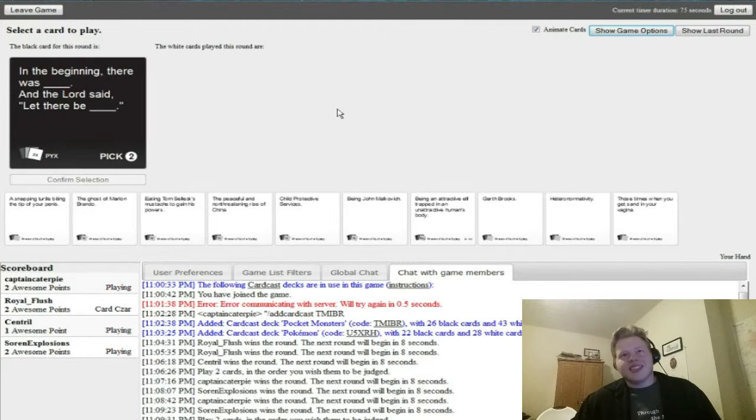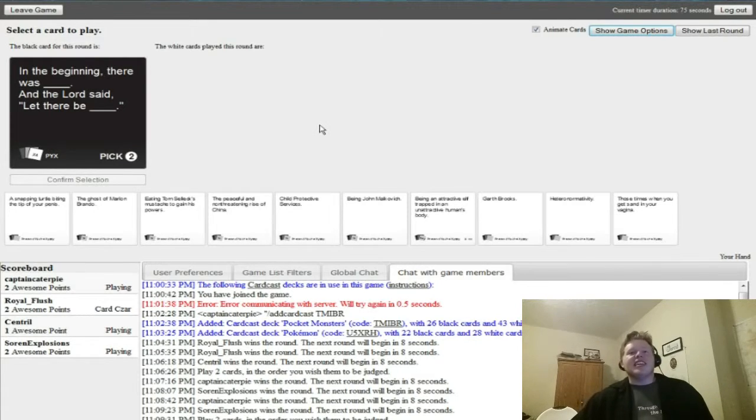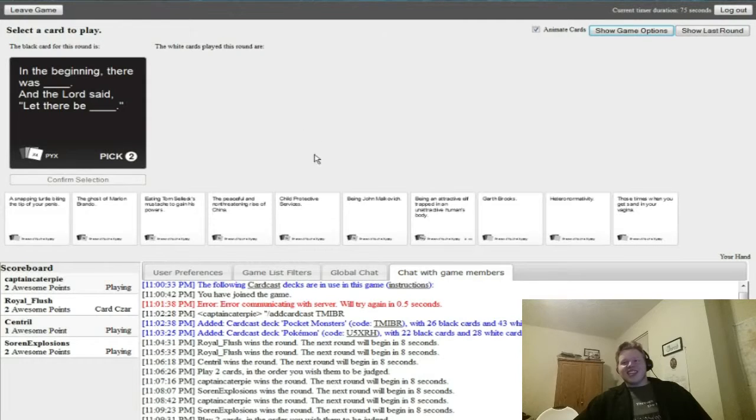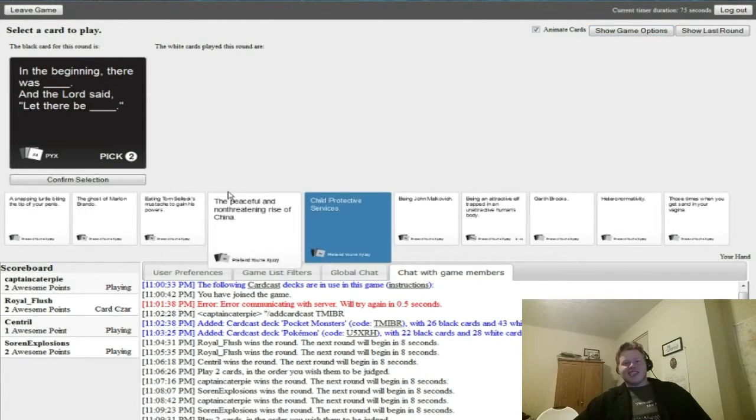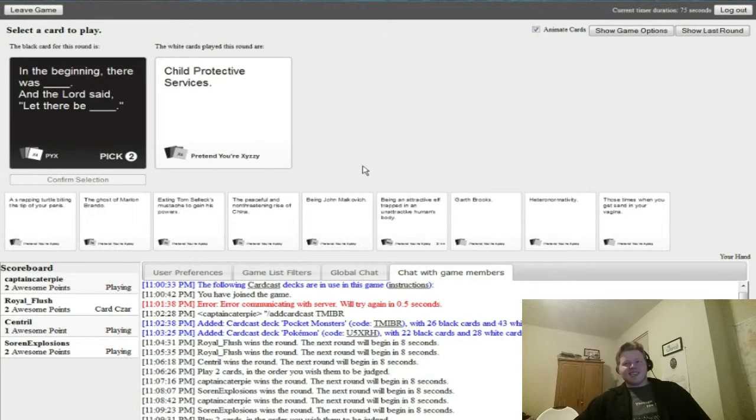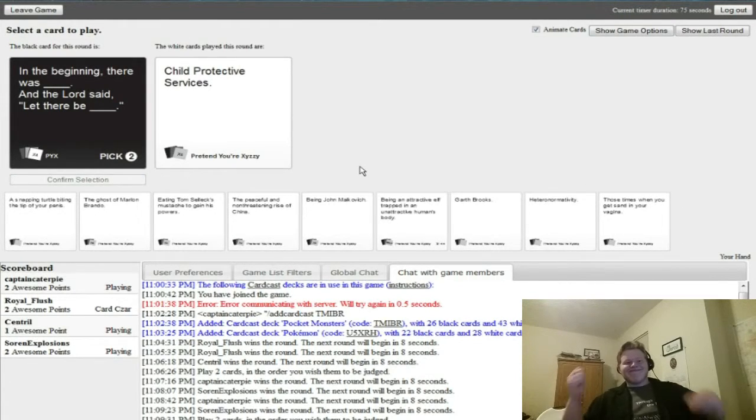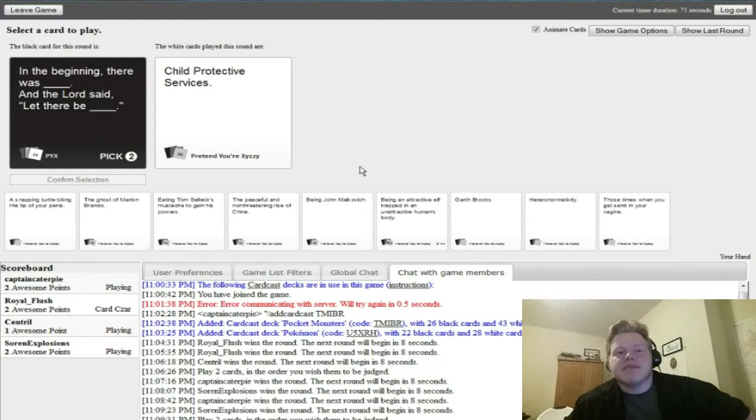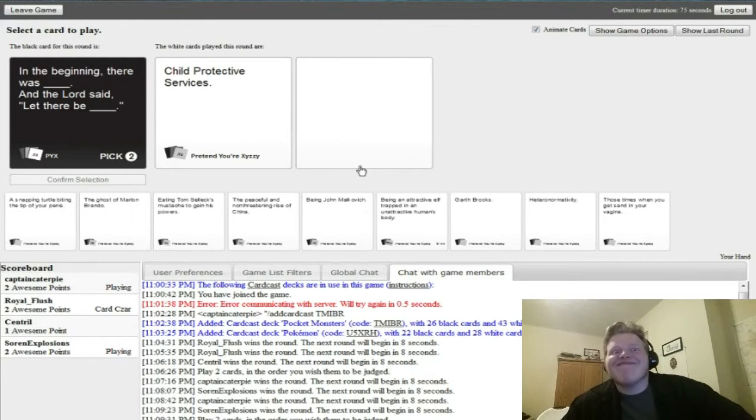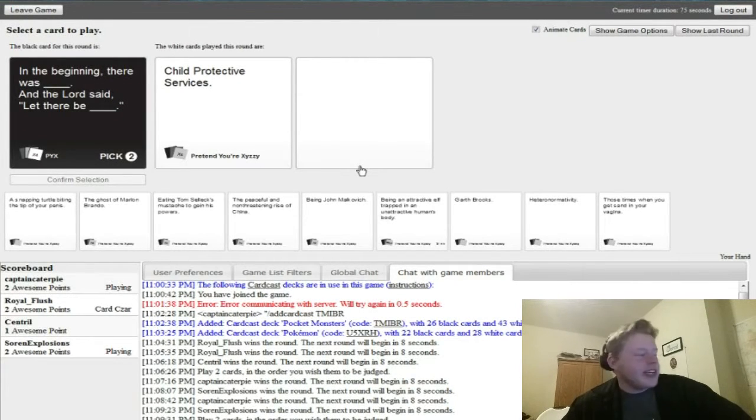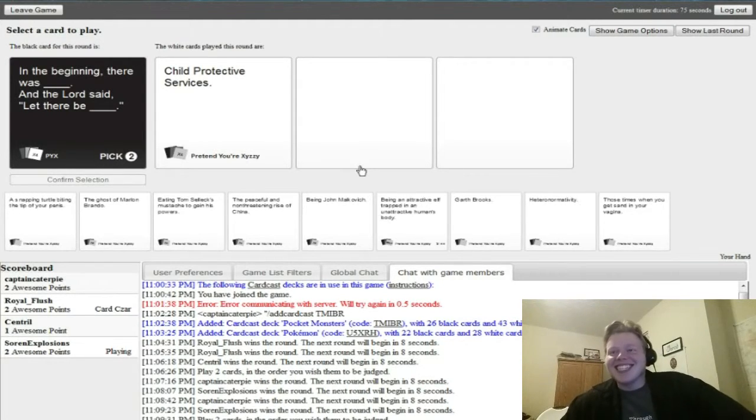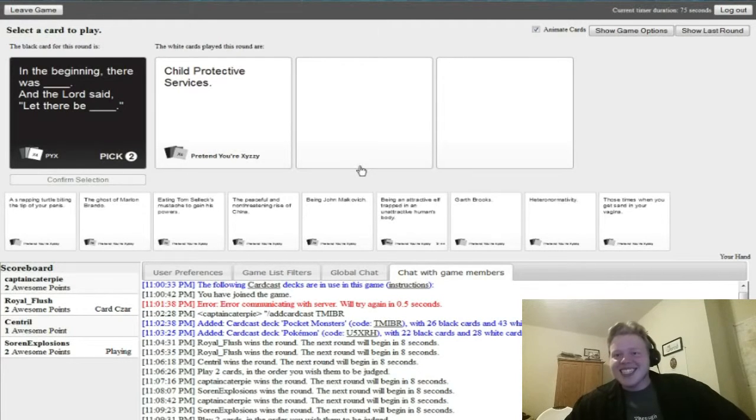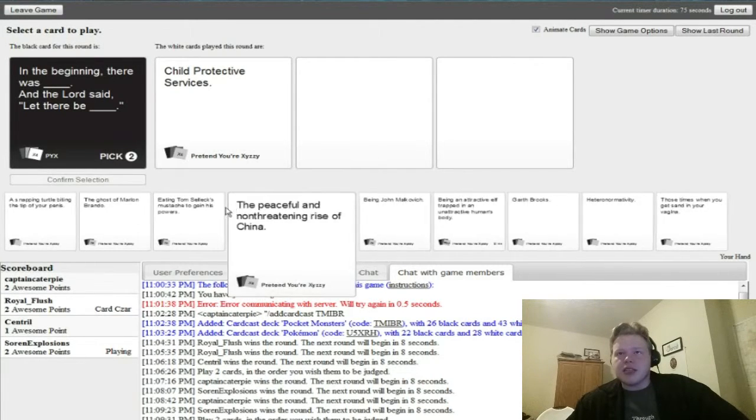Oh I thought I was winning. In the beginning there was blank and the lord said let there be blank. Damn it, I wish I had this one. This would've been great. Oh no there we go, someone died. I'm curious, someone died. Let there be necrophilia. Oh god, spread it across the land.